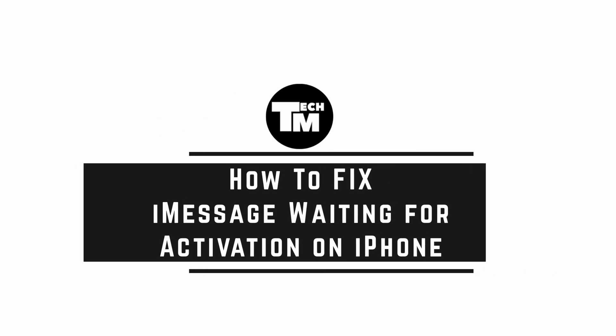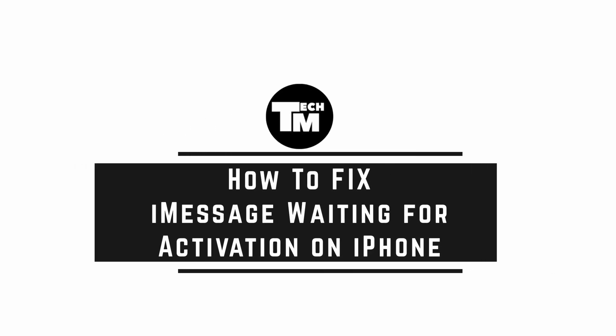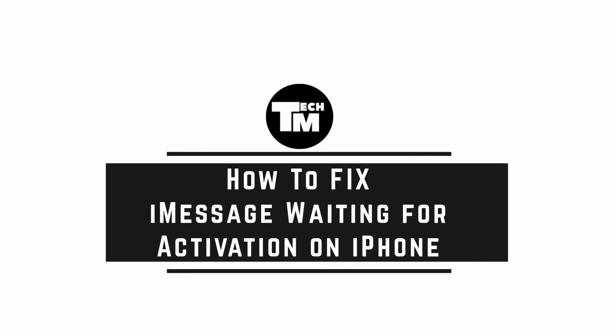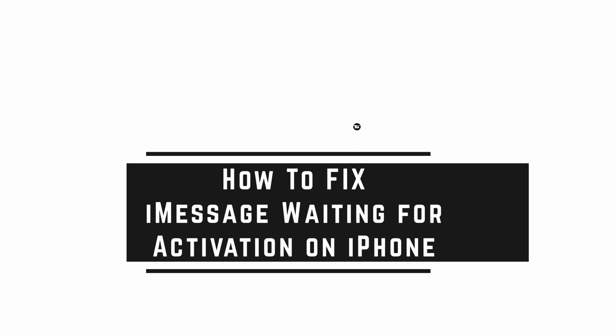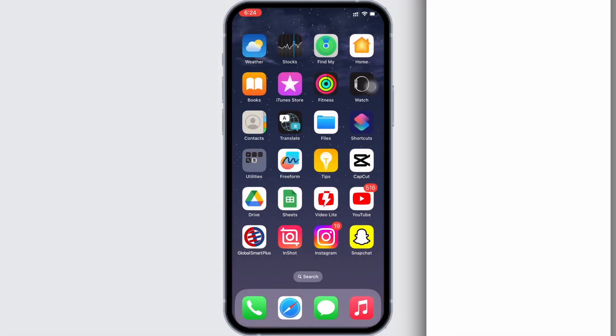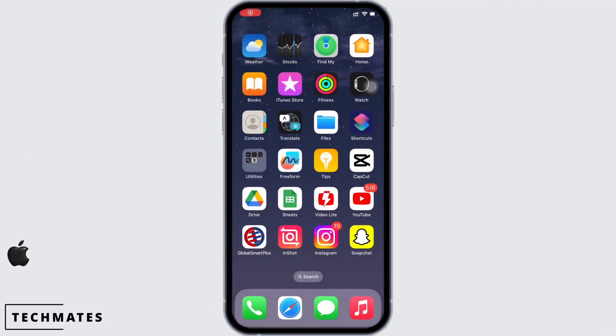How to fix iMessage waiting for activation on iPhone after iOS update. Hello everyone, I am Bishaka and welcome to our channel. Let's get right into the tutorial.